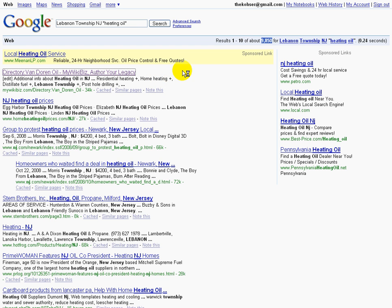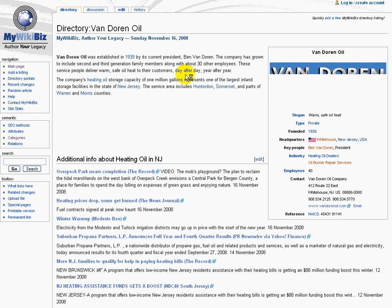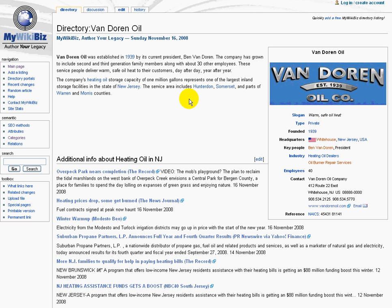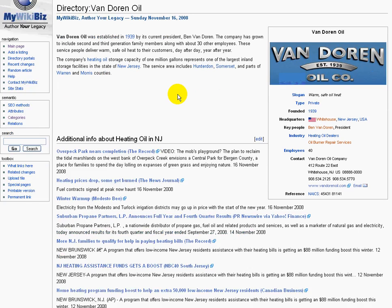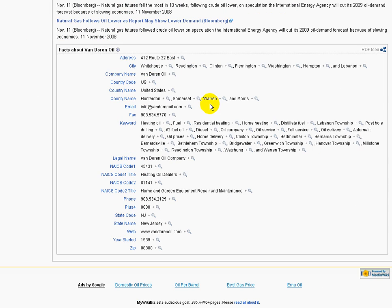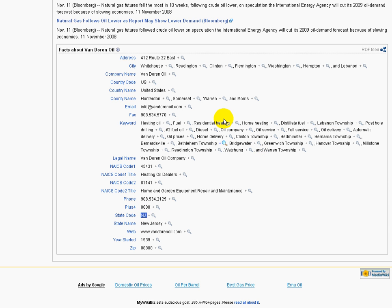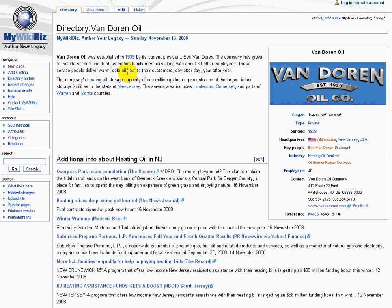It's about Van Doren Oil. So someone who's really looking to find a vendor to supply them heating oil in Lebanon Township, New Jersey is very likely going to come to Van Doren Oil simply because they have a page on MyWikibiz. How do they do this? Well, MyWikibiz uses a version of MediaWiki software called Semantic MediaWiki that Wikipedia doesn't use. And what that enables us to do is to put in these semantic keywords. So we have a keyword for heating oil, a keyword for Lebanon Township, and a keyword for the State Code New Jersey. This page is highly optimized and ready to go for high search results in Google.